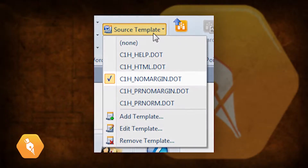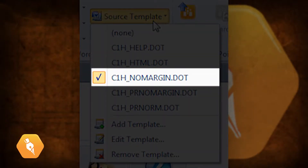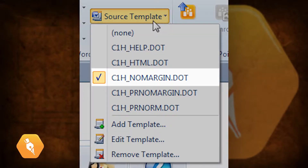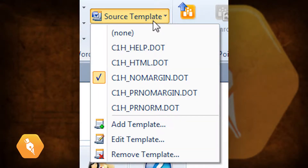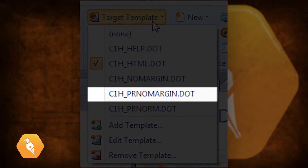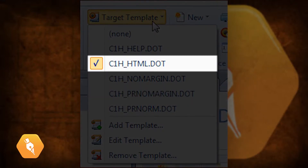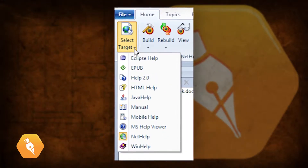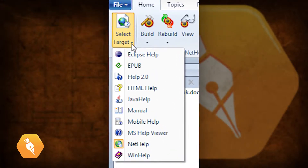More about that later. The default Word template for source documents, C1H No Margin, will be used for all new Word documents created in your project, as well as existing documents you import into your project. The target template will vary based on what you are building — online help or a manual. By default, C1H PR No Margin is the template that transforms manuals. C1H HTML transforms online help — well, all help outputs with the exception of WinHelp. The target templates displayed will change based on the target that is selected.